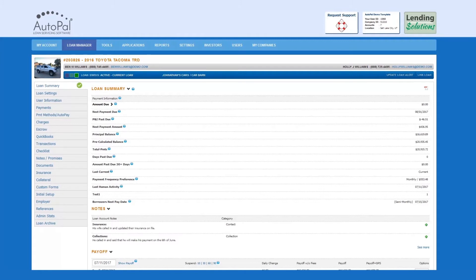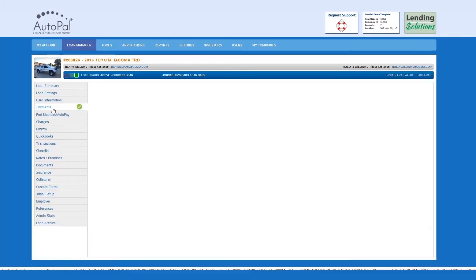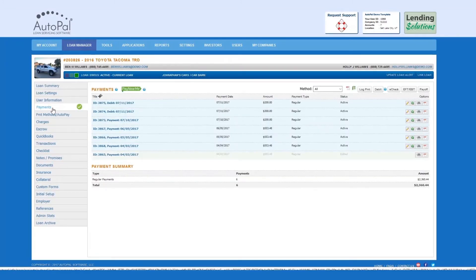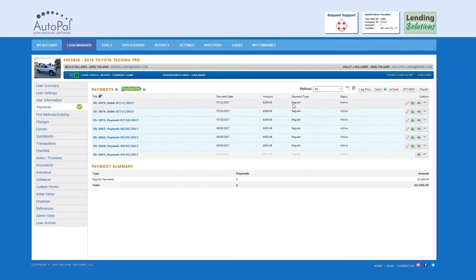You must first access the loan, then select the payments tab. Once on the payments page, you can either log a manual payment by selecting log payment,